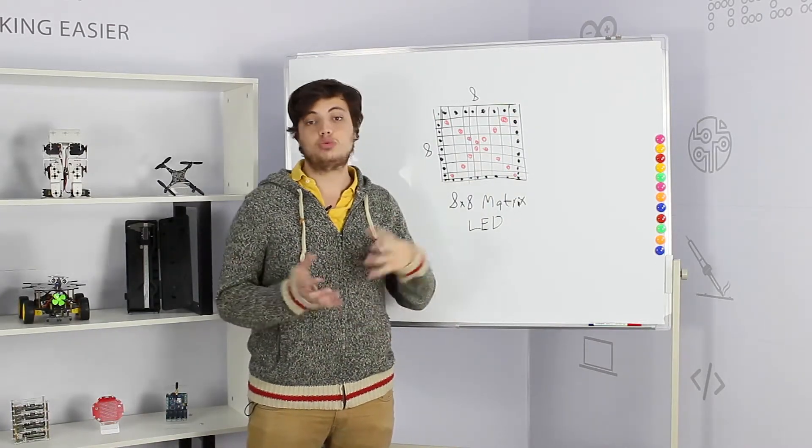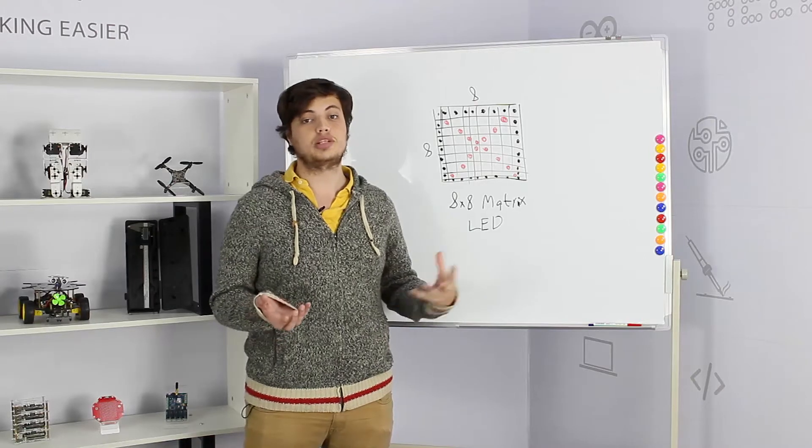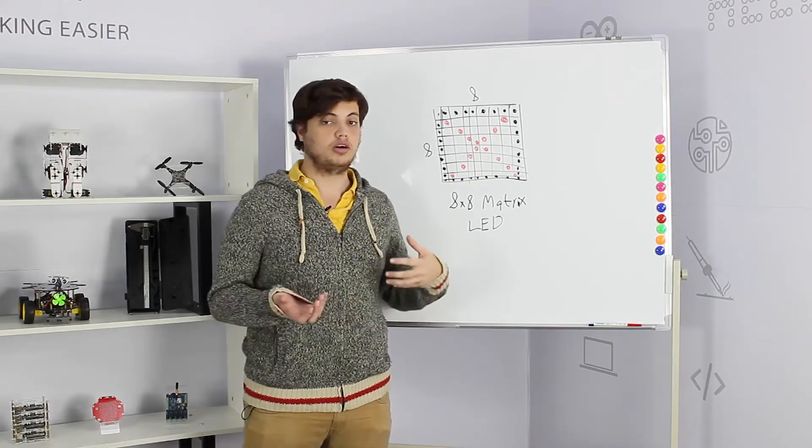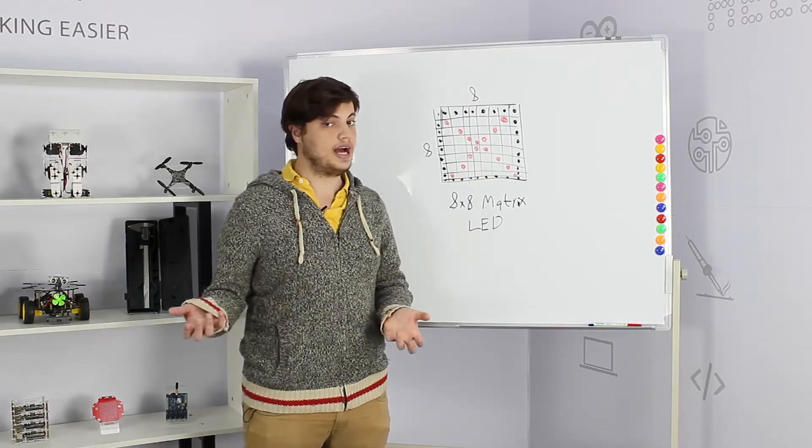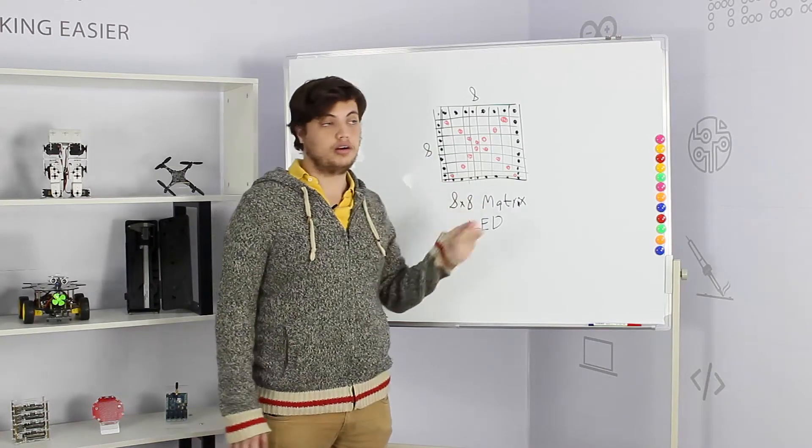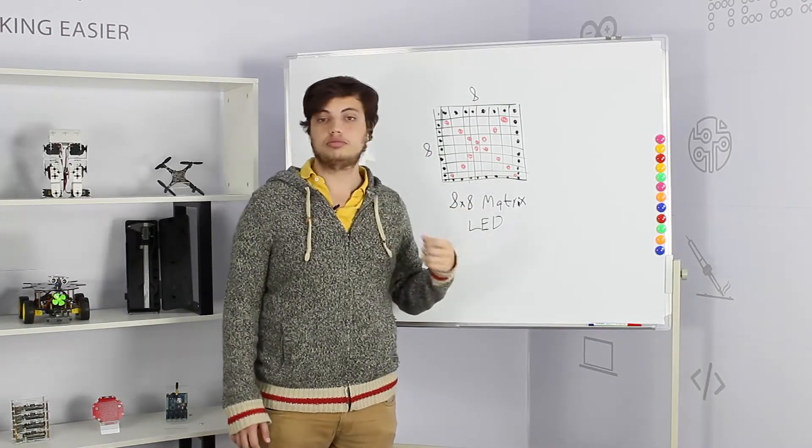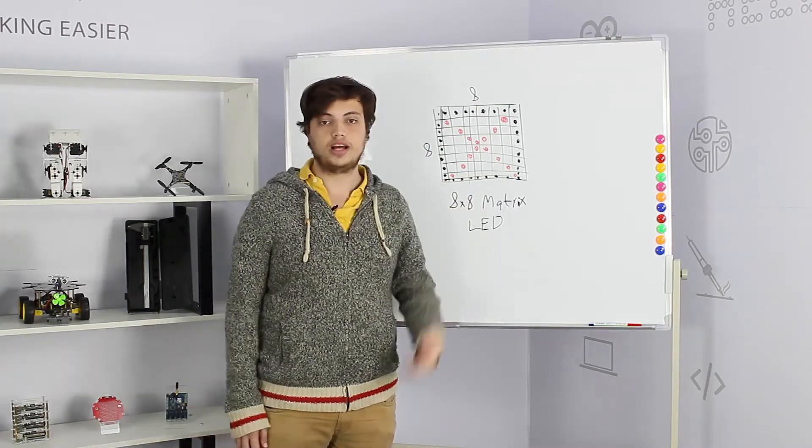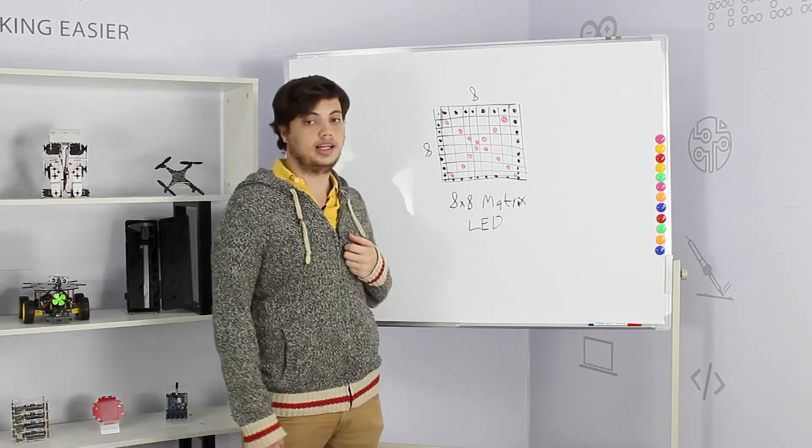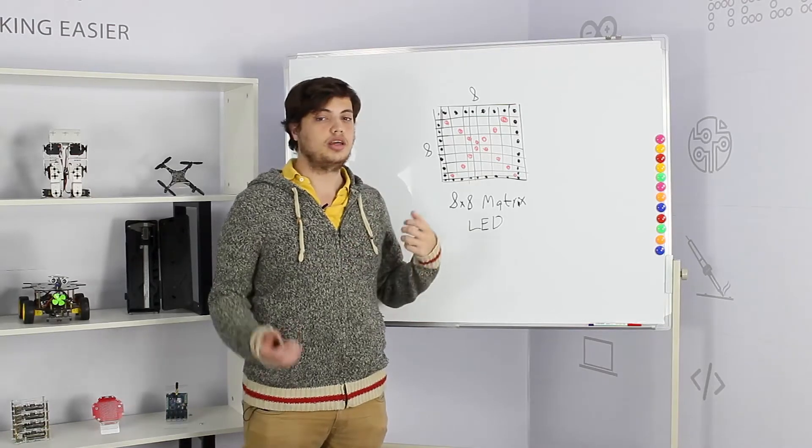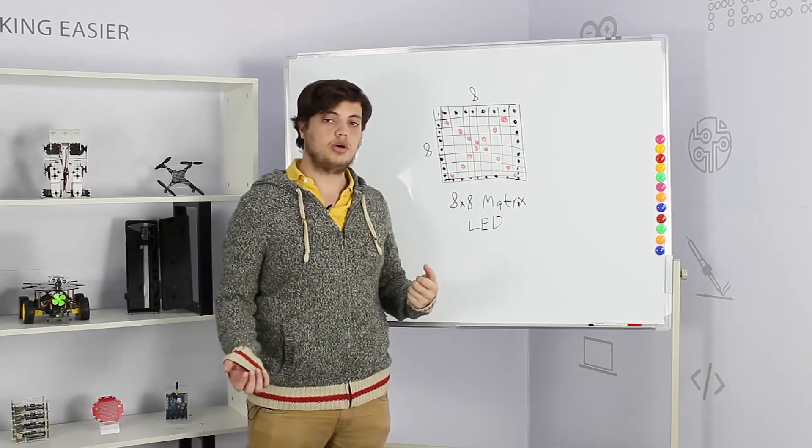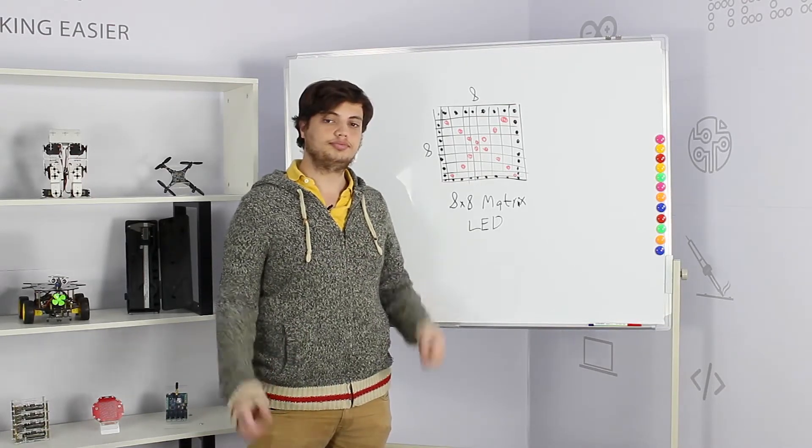We can combine those LEDs together to create an image or maybe just write some text, for example hello world or Crow Pie, or we can do some square rounds and other kind of figures on top of the LED. How are we going to use it? Let's go and take a look.